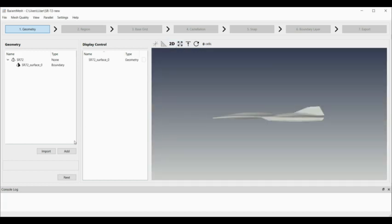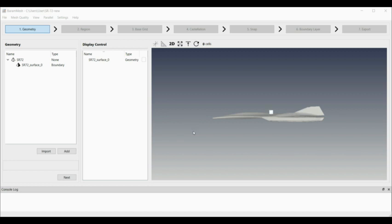Next, I'm going to create the domain using hex six, so I've got six surfaces. I'm just going to put in the limits. I've done this a few times, so I know roughly what sizes I want for the domain limits.